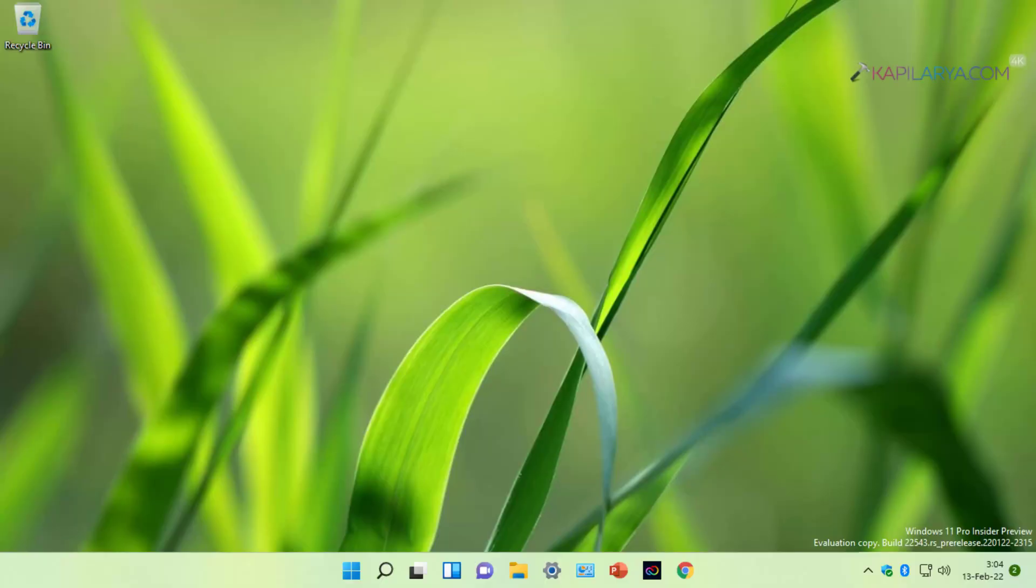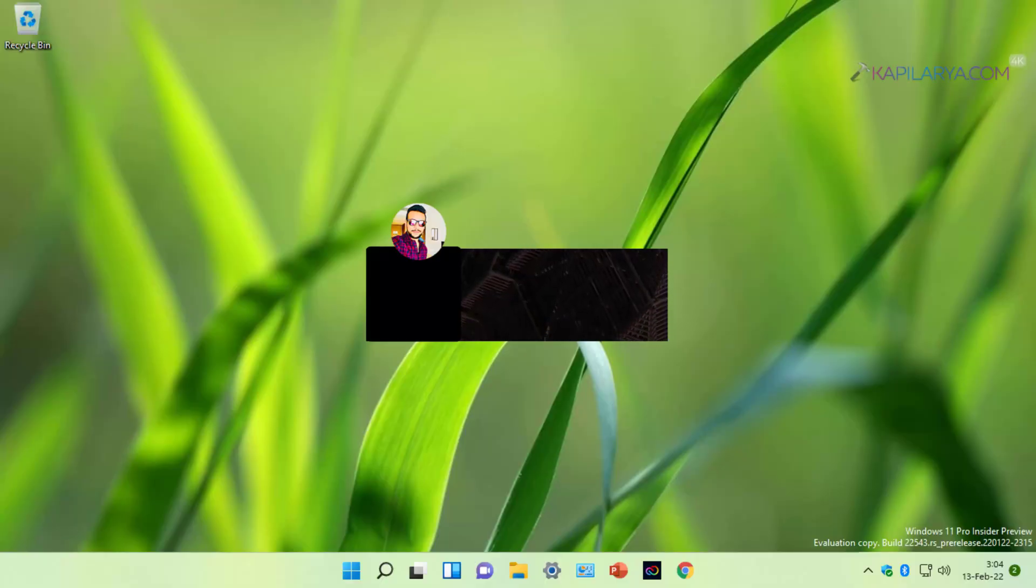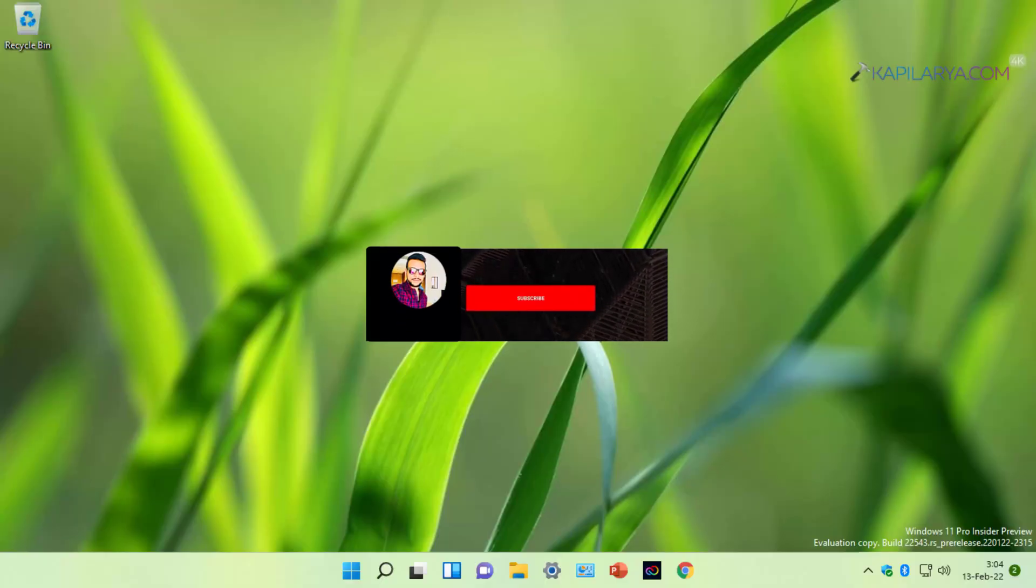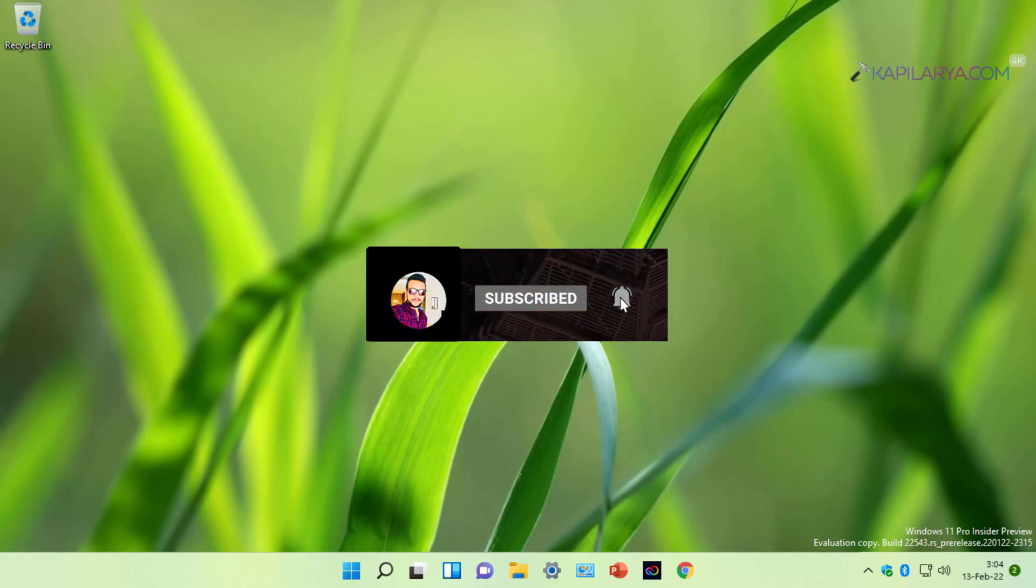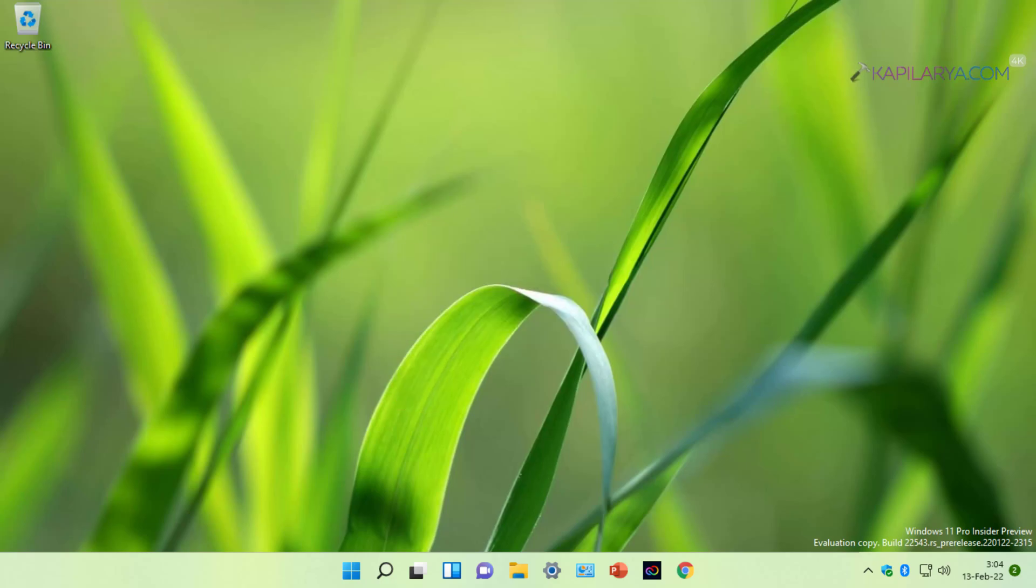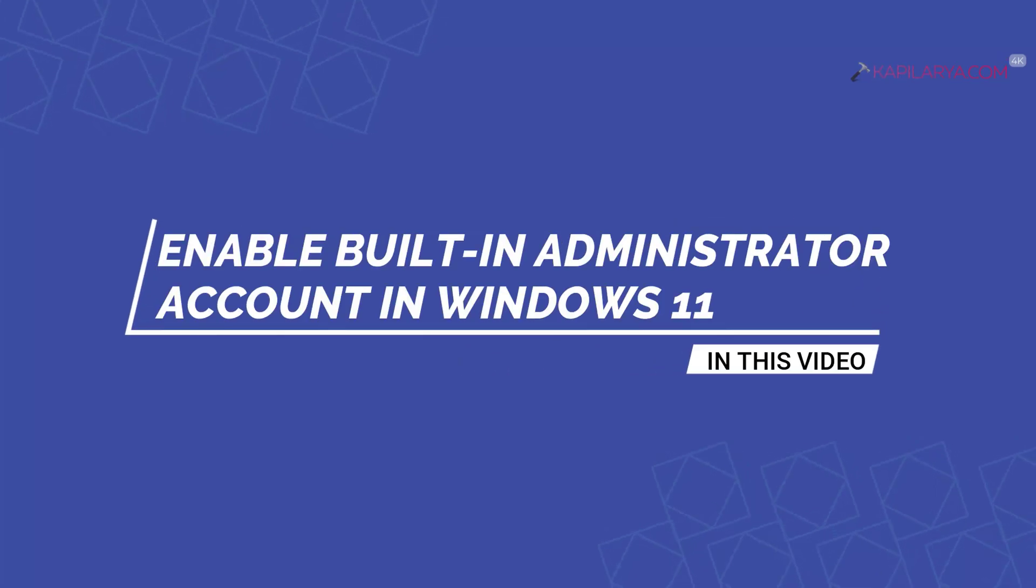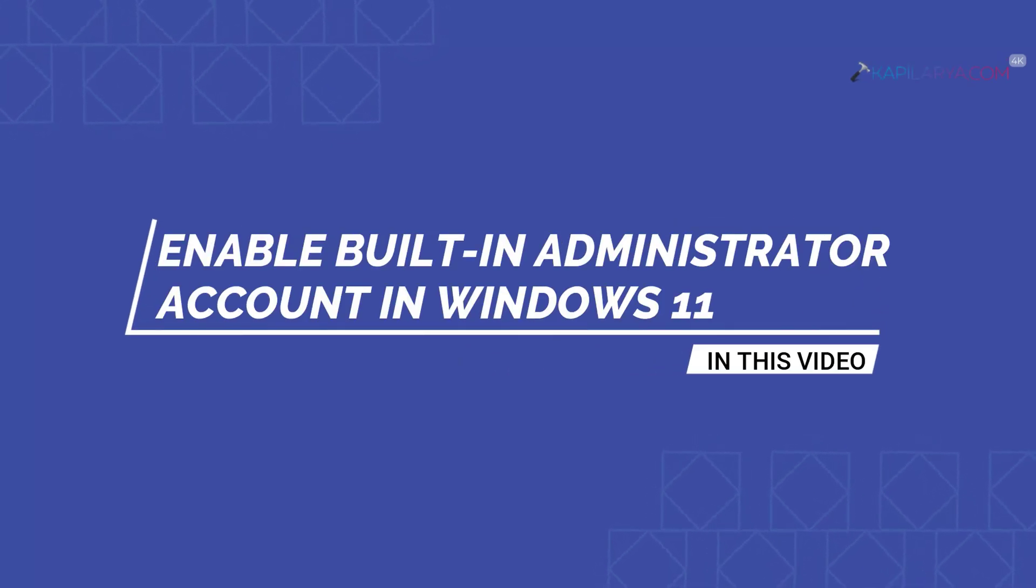Hello and welcome to my YouTube channel. If you are not subscribed yet, do subscribe today and press the bell icon to receive notifications about my new videos. In this video, we will see how to enable the built-in administrator account in your Windows 11 operating system. So let's get started.